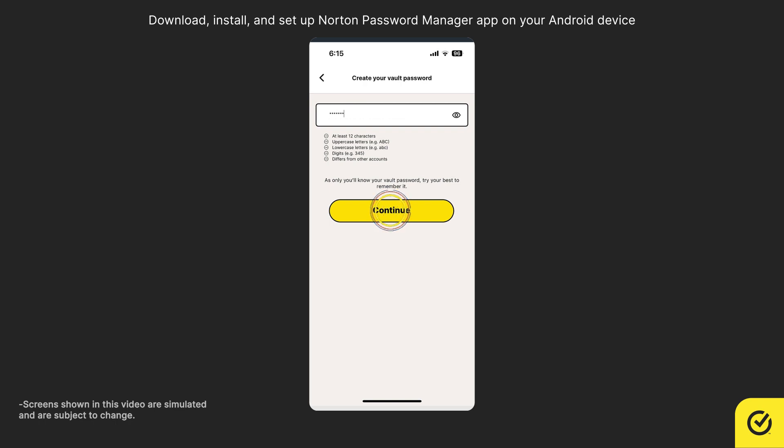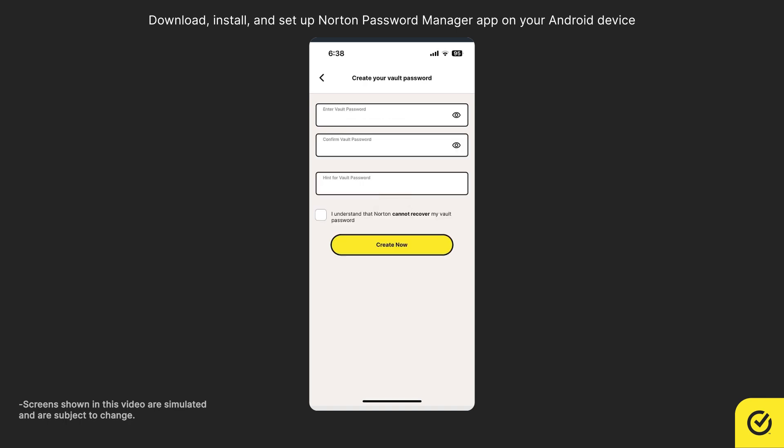Click Continue. Reconfirm the password. Read and accept the terms and then tap Create Now.